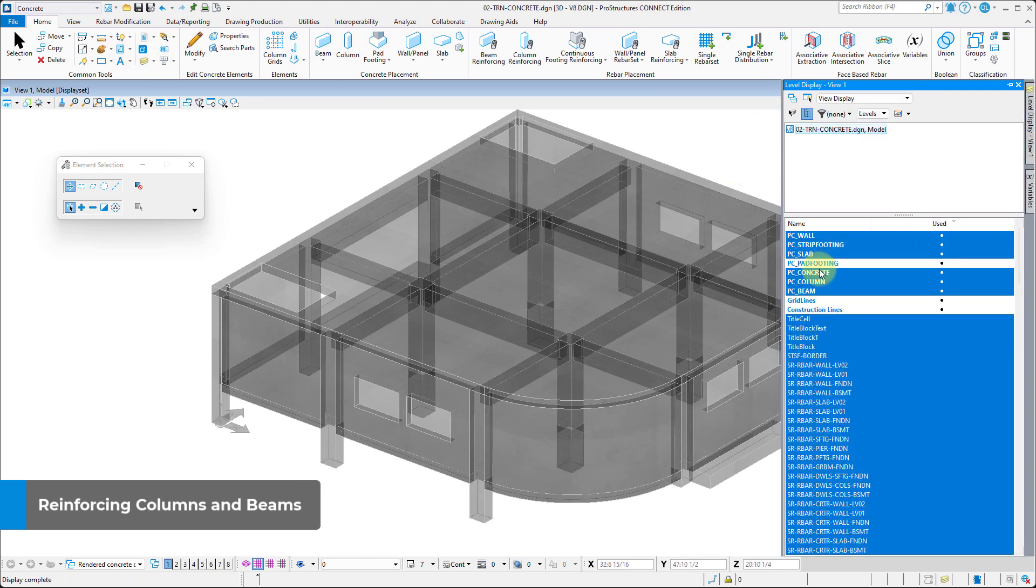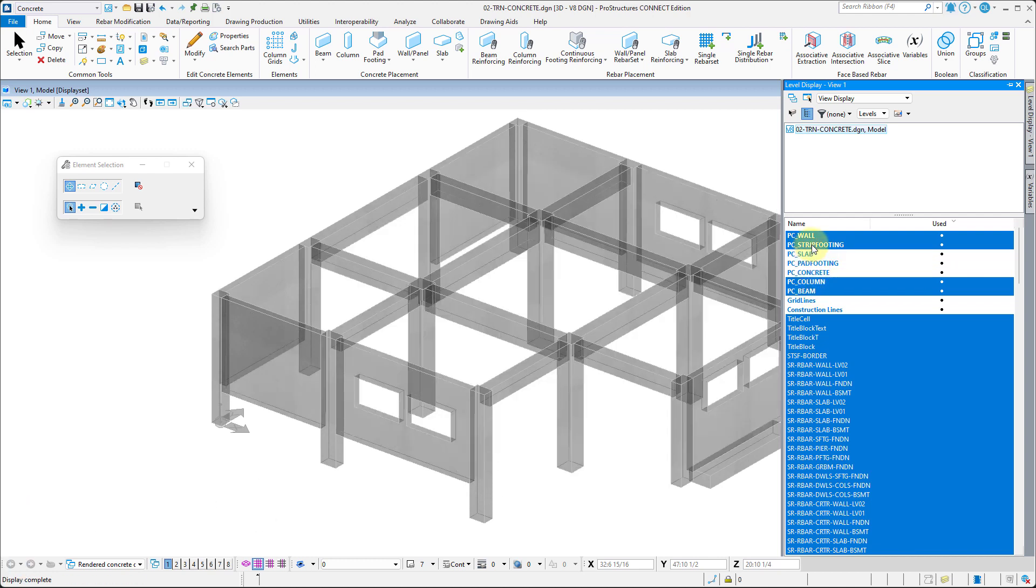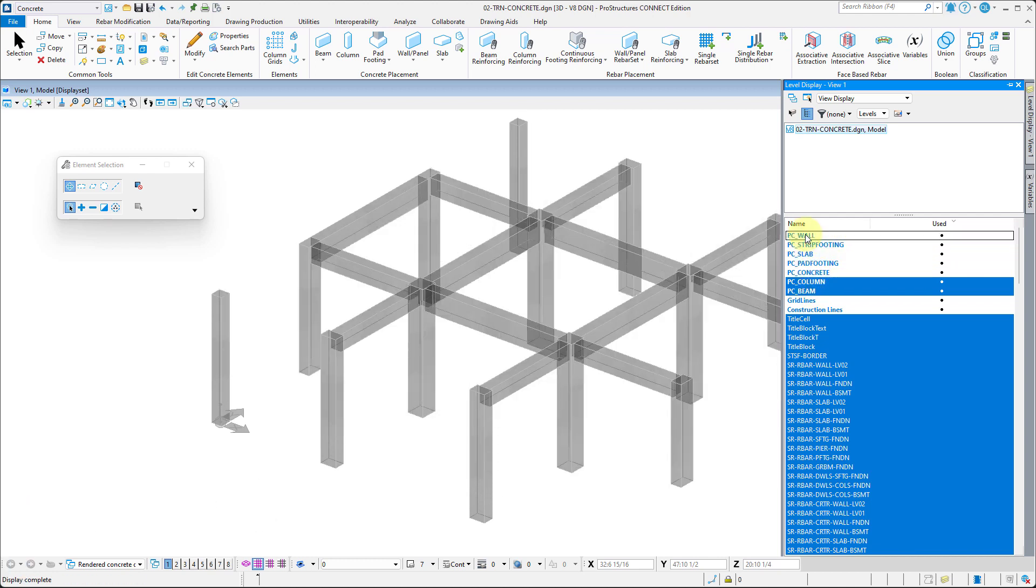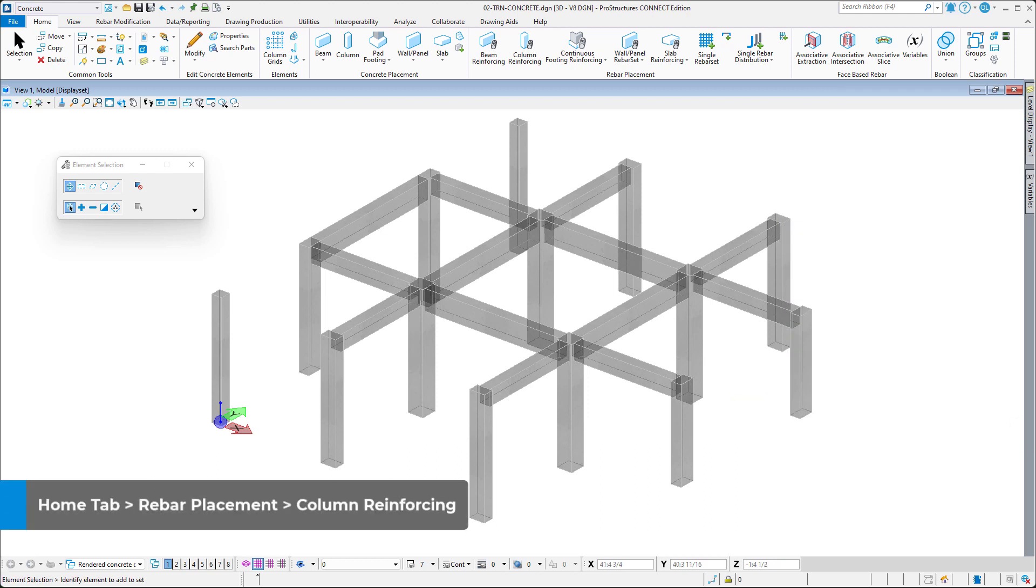First, open up the level display and leave just the PC columns and PC beams levels active. With the view limited, we can start applying the reinforcement. Select the Column Reinforcement tool from Rebar Placement in the Home tab.